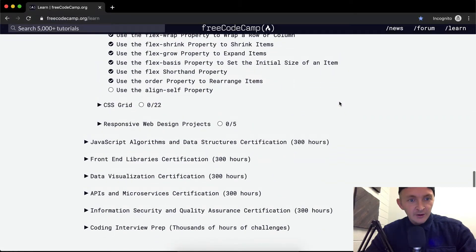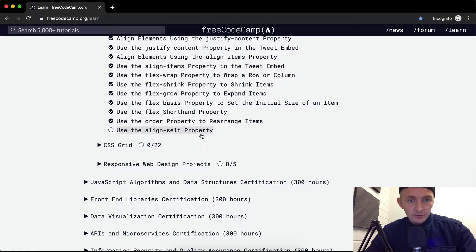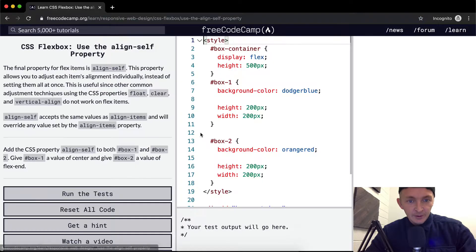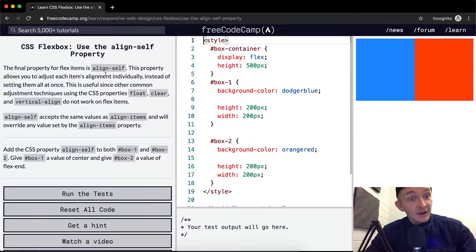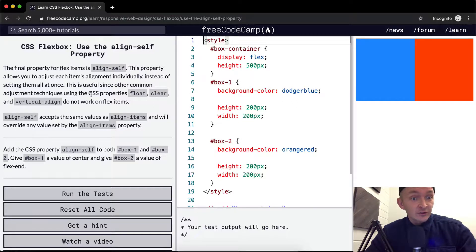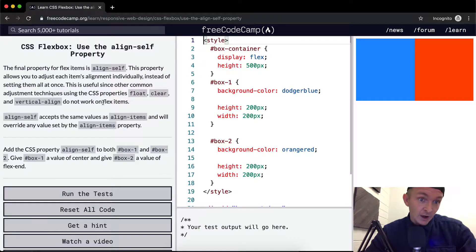Hello friends, welcome back. Today we are going to use the AlignSelf property. The final property for the flex item is AlignSelf. This property allows you to adjust each item's alignment individually instead of setting them all at once. This is useful since other common adjustment techniques using CSS — float, clear, or vertical-align — do not work on flex items.